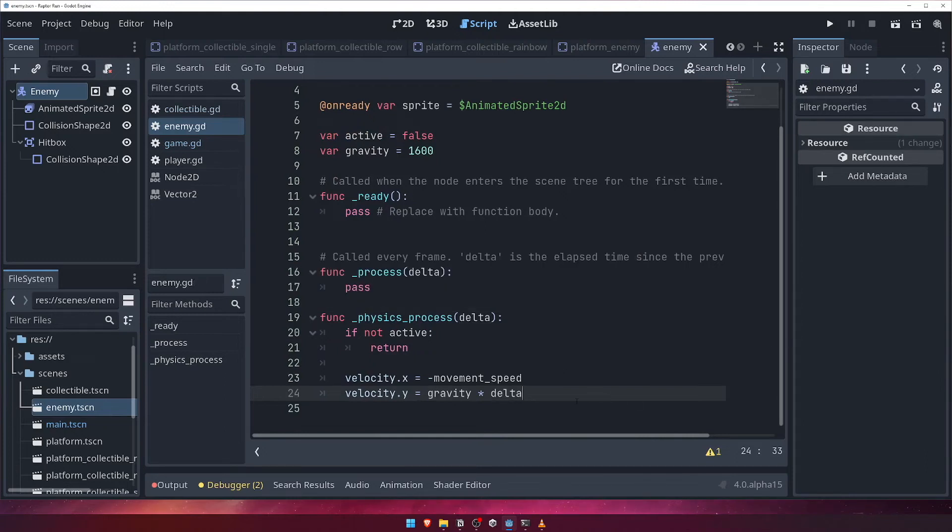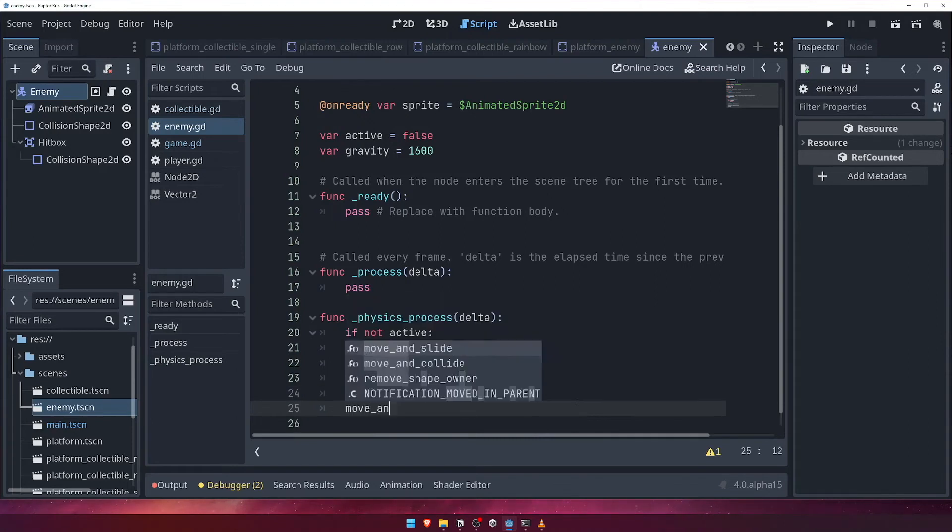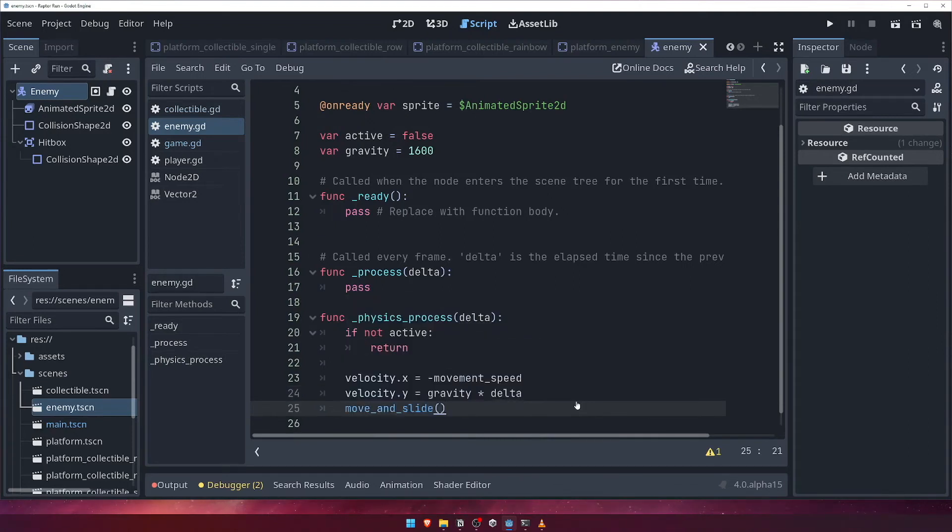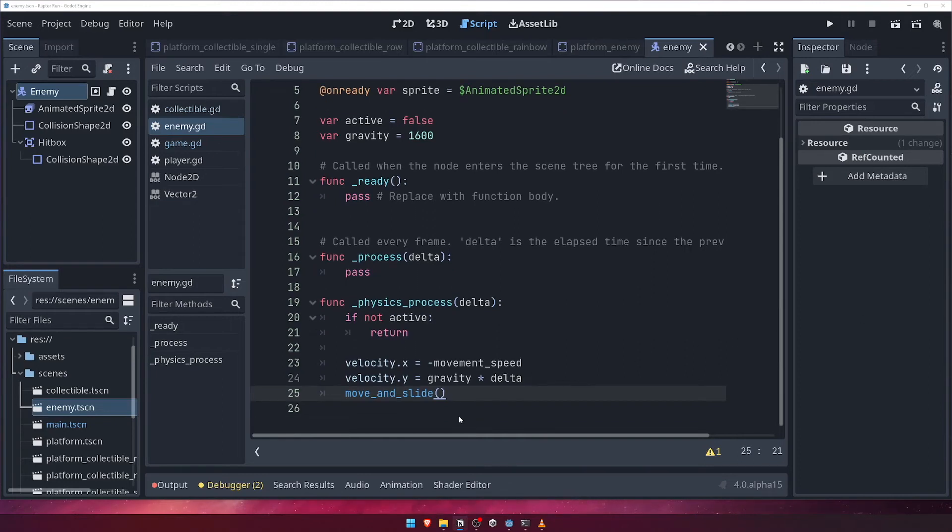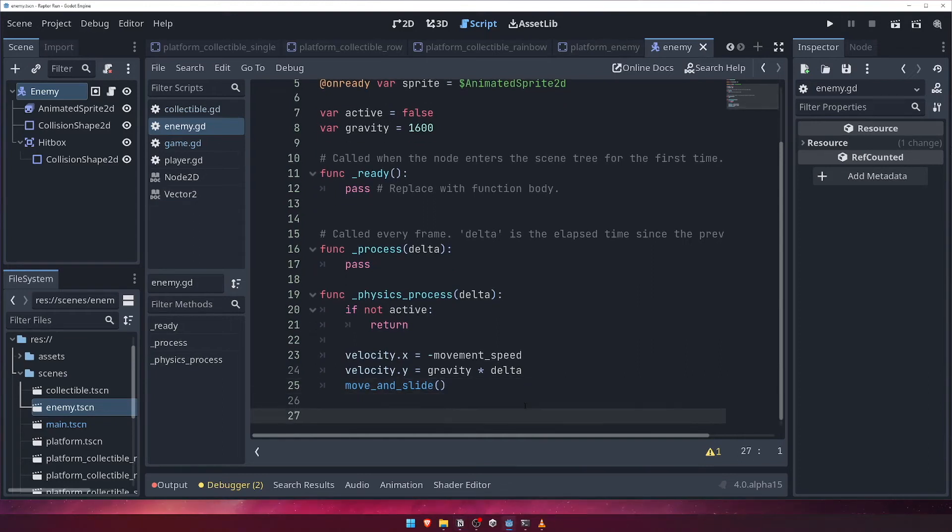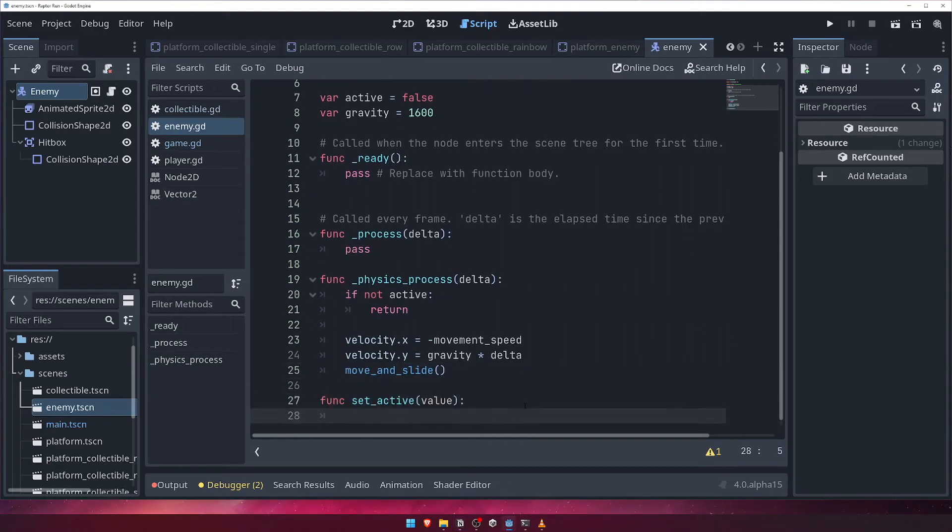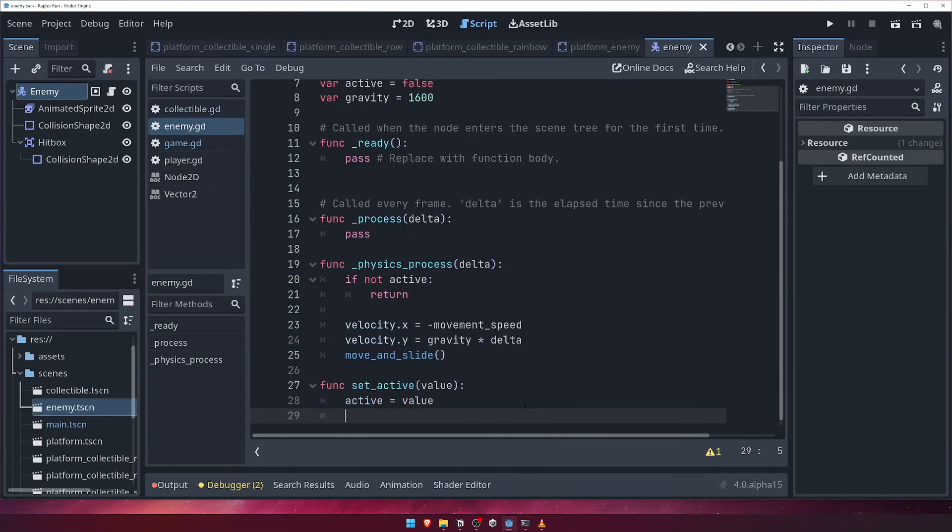At this point, if we were to run our game, we would notice that our enemy doesn't actually move. This is because we've never set active variable to true. Let's add a function called setActive that will take a boolean value. Inside, we'll update the value of our active variable, and if the new value is true, we'll call the play function on our sprite and tell it to play the walk animation.